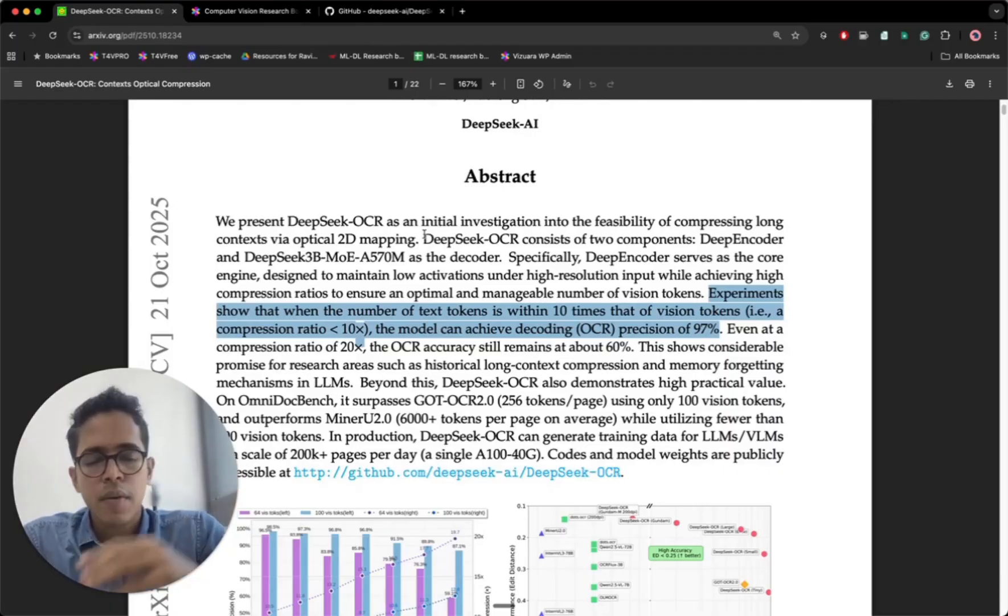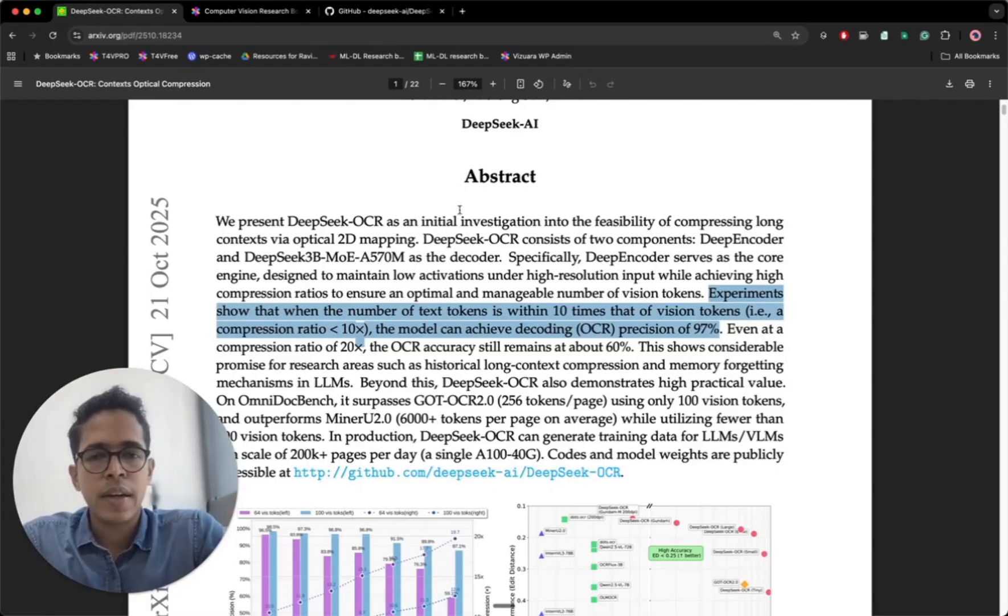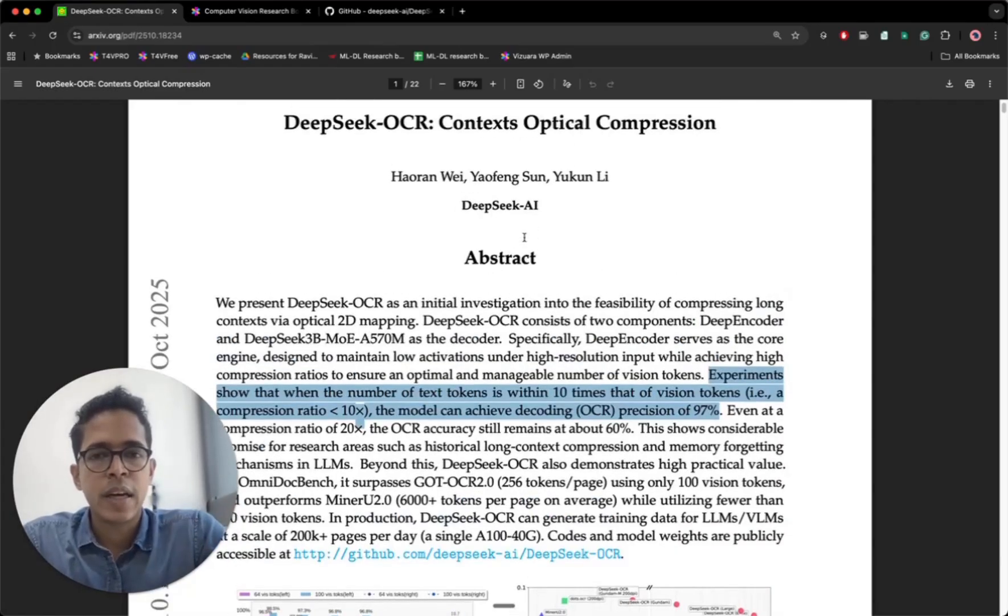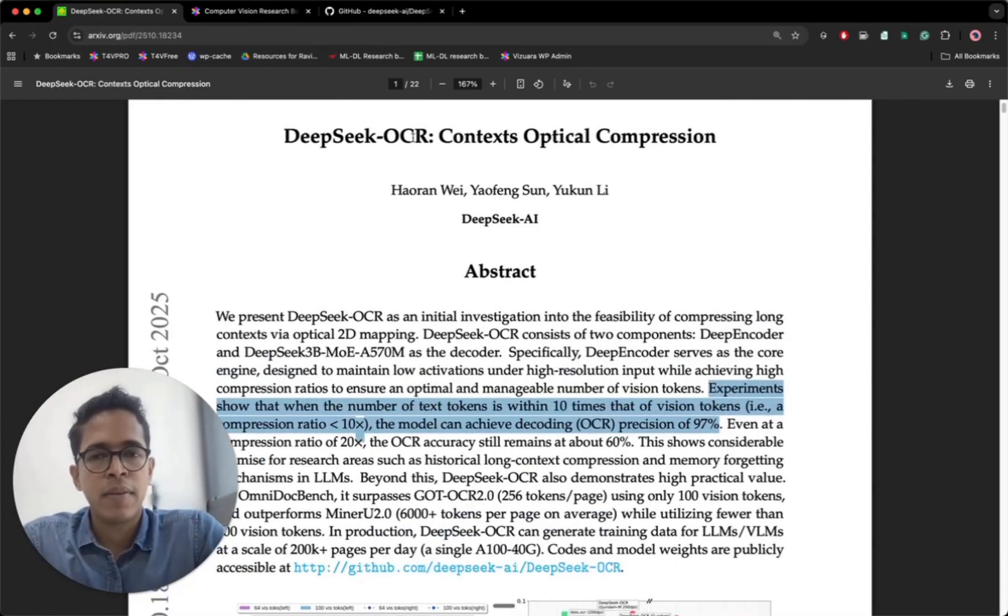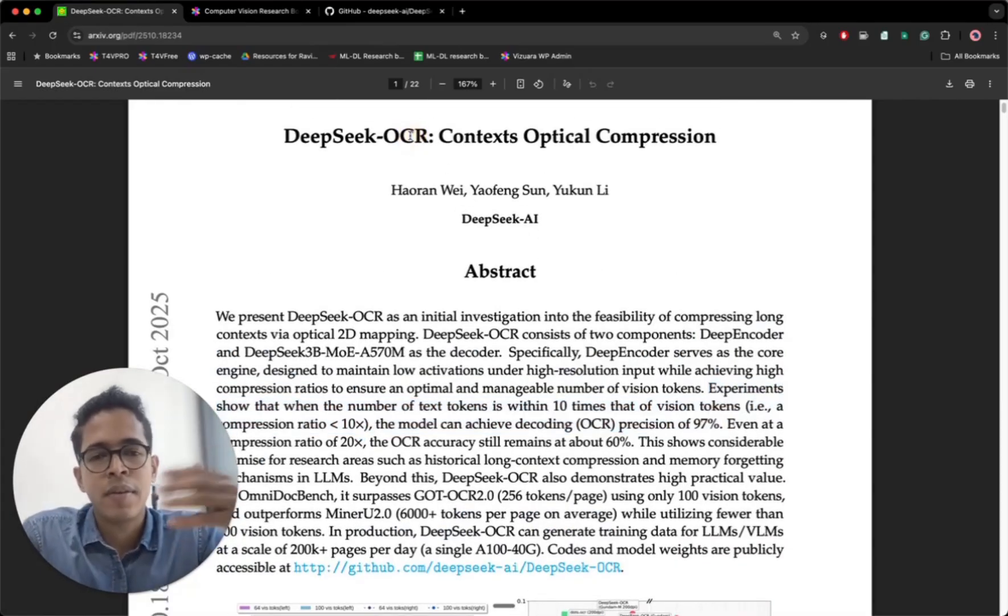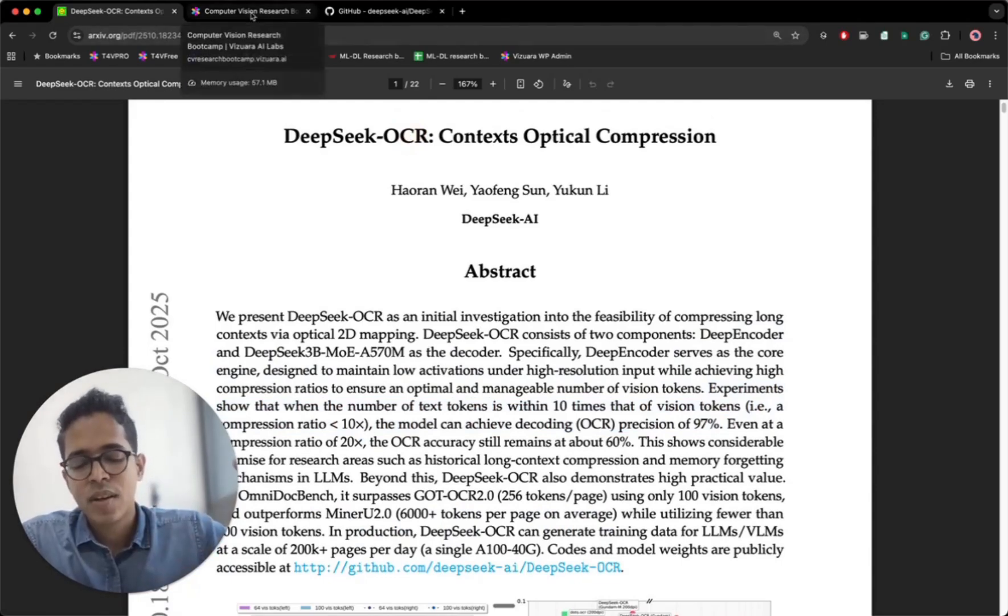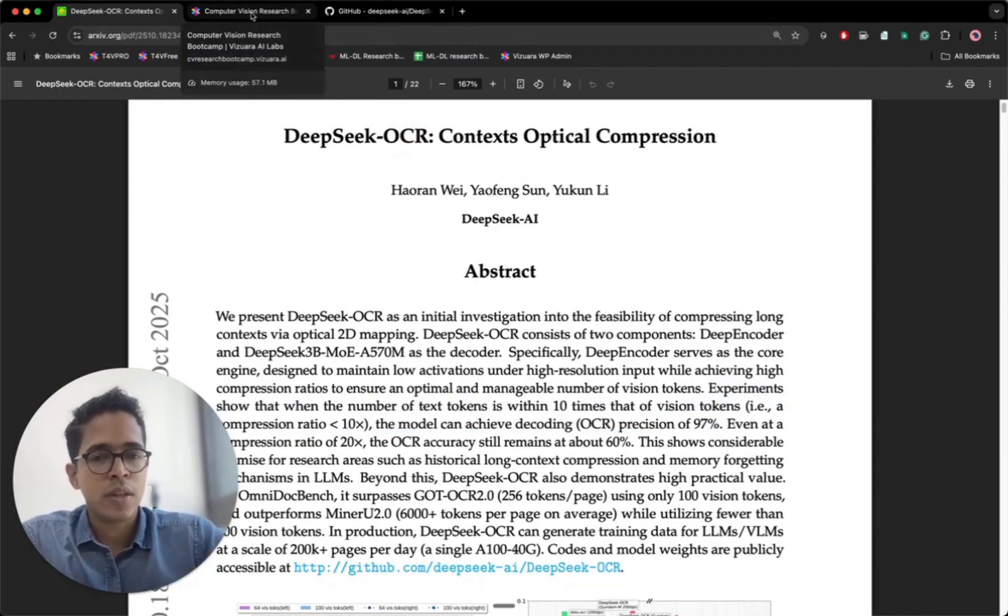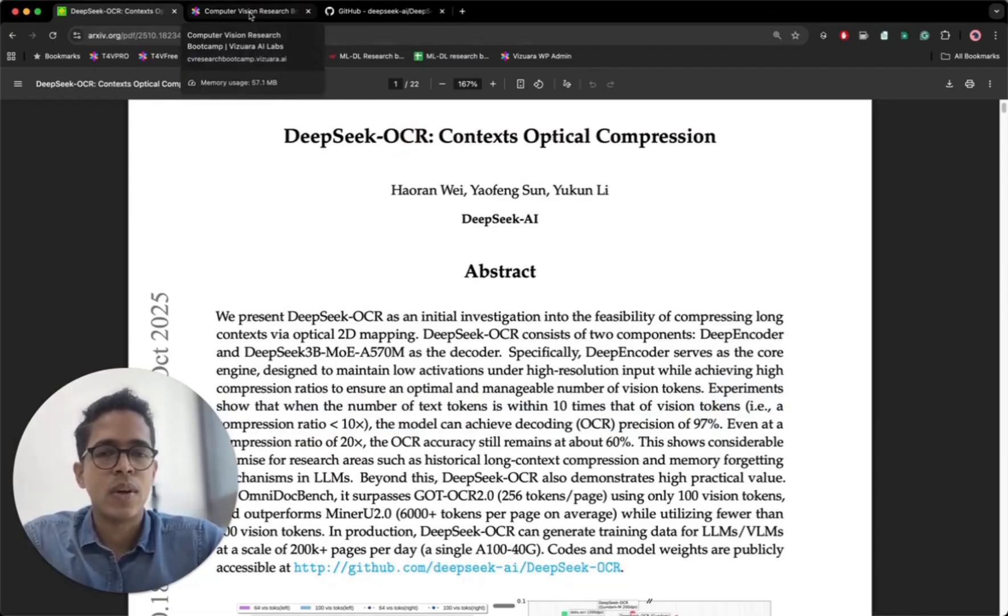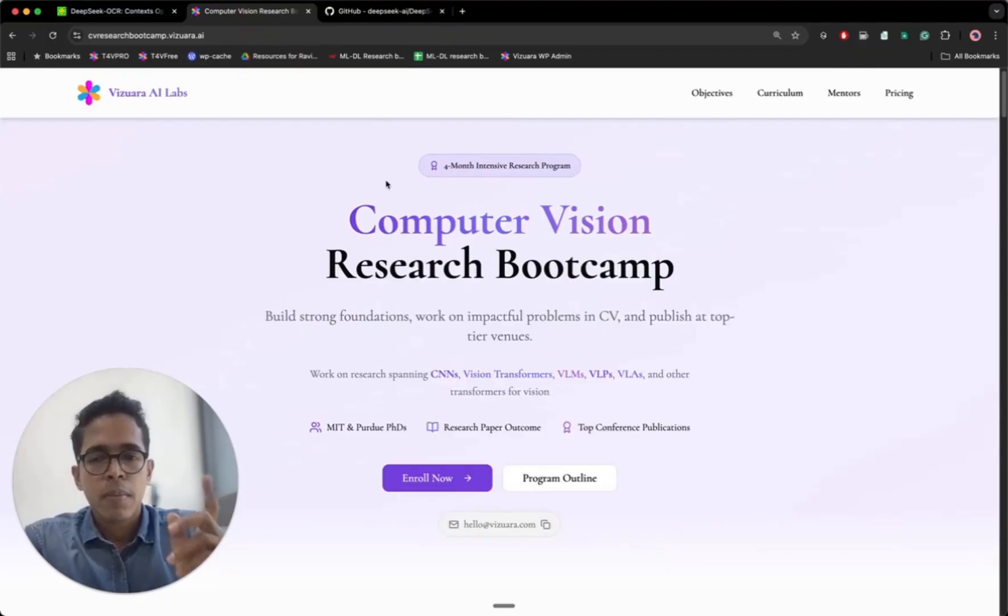But this paper showed that there is something so special about vision as a modality. Now we know this, I don't have to show the DeepSeek OCR paper to make you believe it. There are even sayings that an image is worth 1000 words, something like that. So of course, vision as a modality is so important.